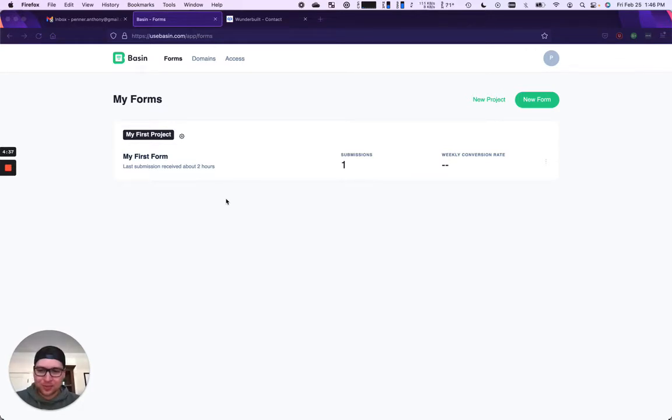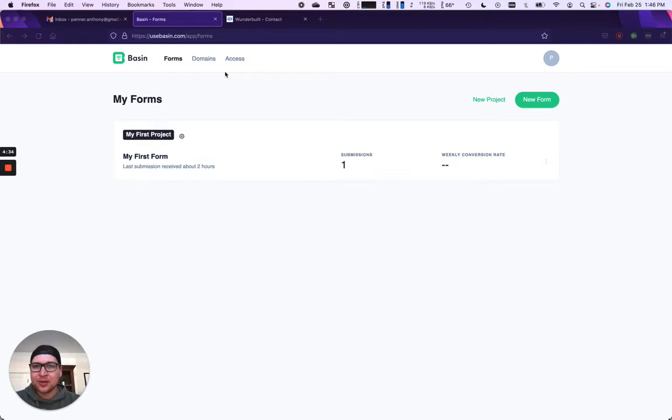We're going to set up our first form. It only takes a few seconds here. So I've already gone into Basin, I've created an account.